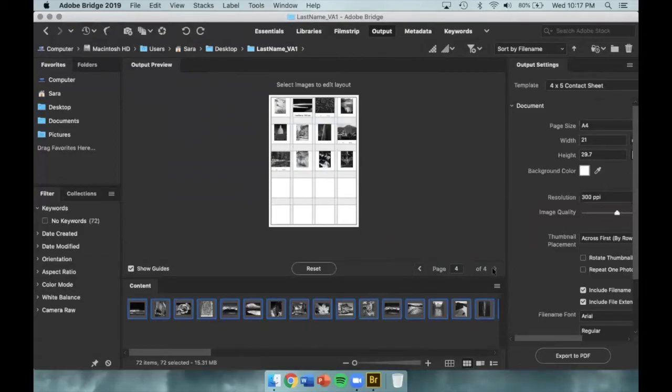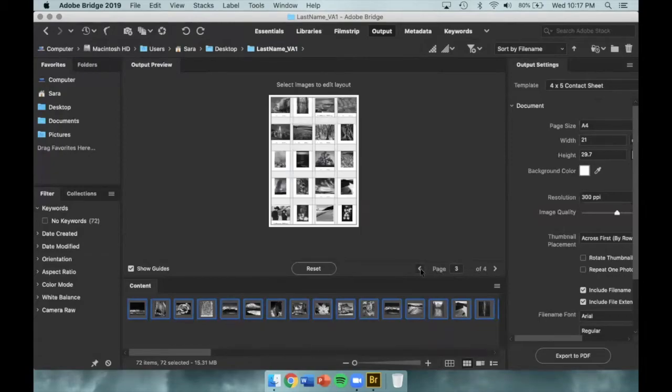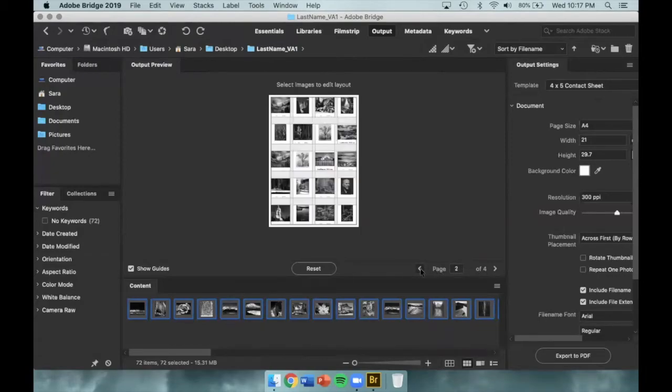On the bottom right side, you can see the page numbers and flip through each page of the contact sheet before you export it.